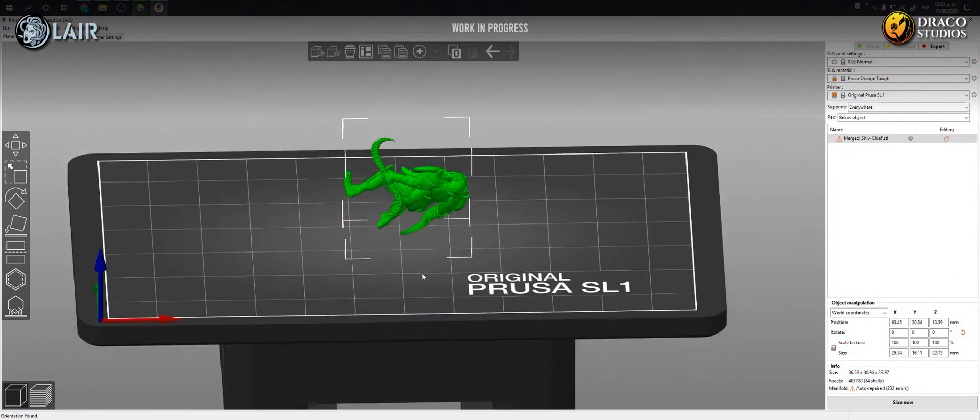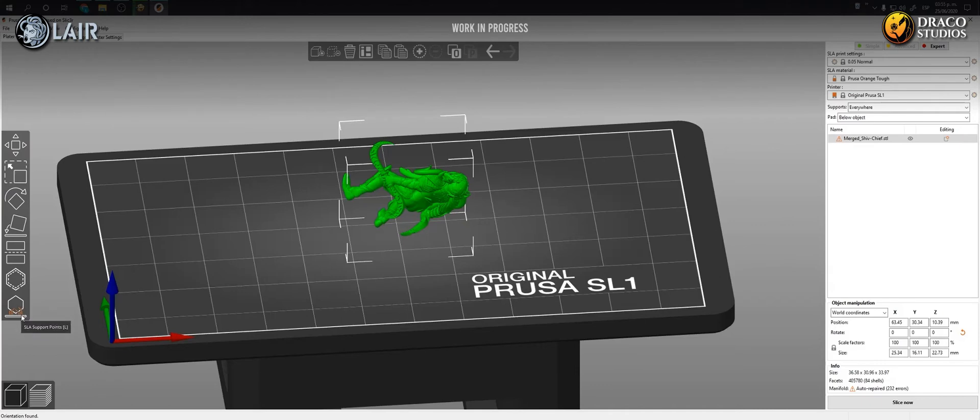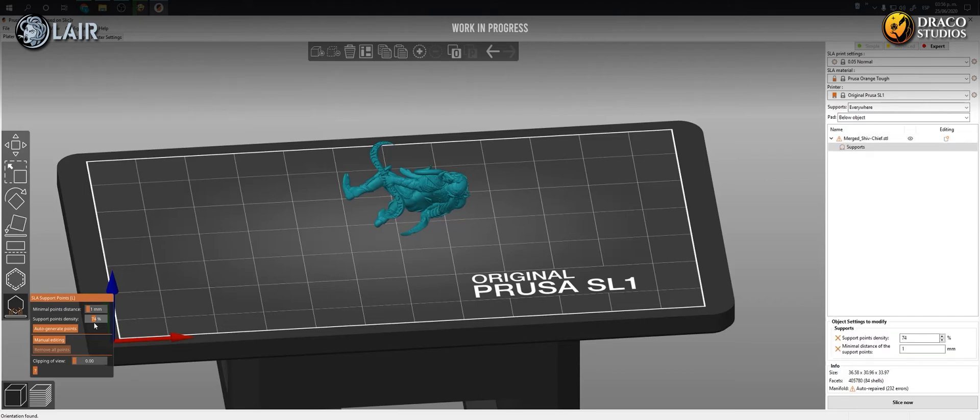Once the software finishes processing the optimal orientation, we must go to the last button on our left side toolbar, the one with the hexagon with supports. In the dialog that opens, we lower the density of the supports percentage to optimize the amount of resin used and try to minimize the marks left on the piece when removing the supports.